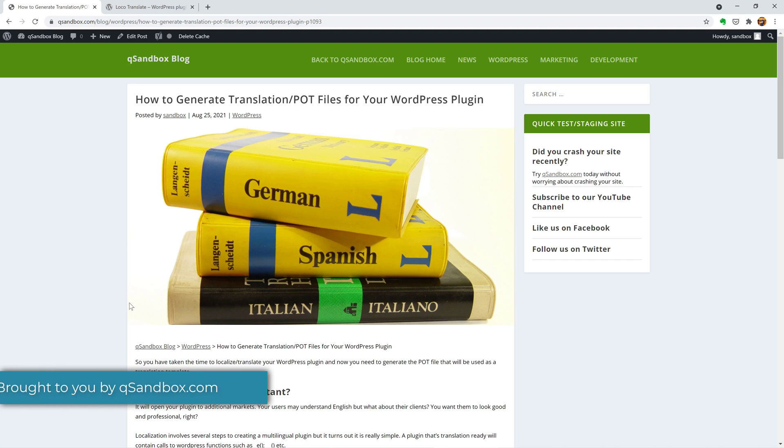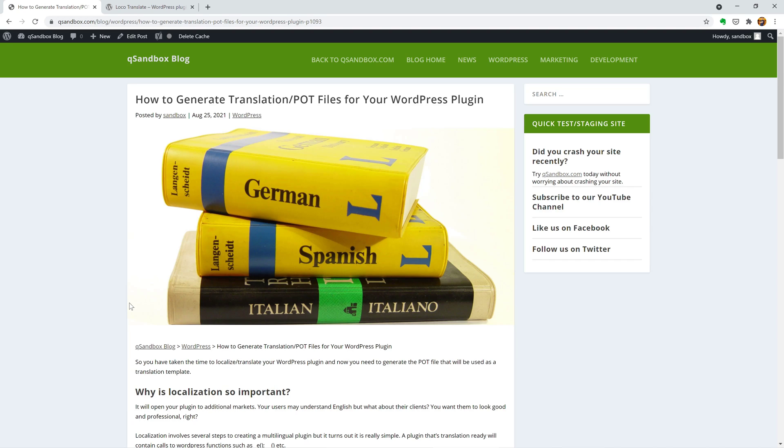Hi, in this video I'm going to show you how to generate a translation or so-called POT files for your WordPress plugin.